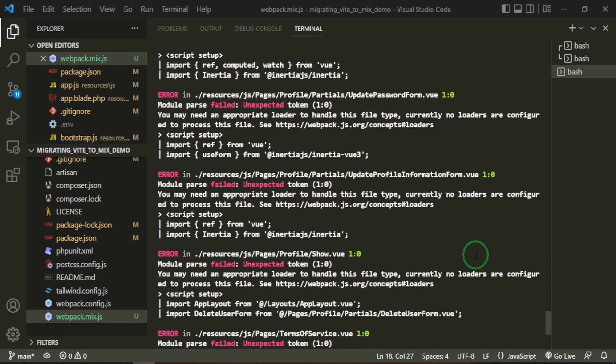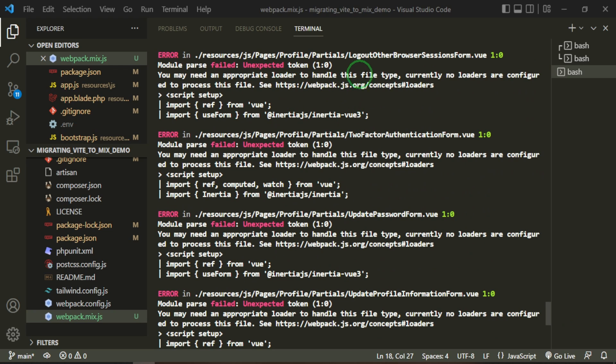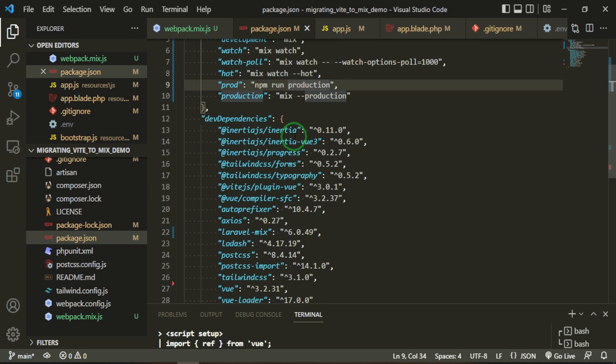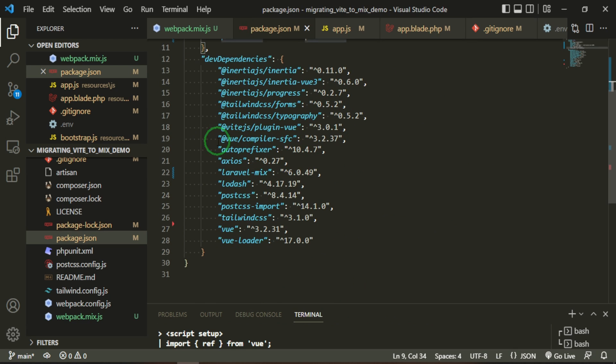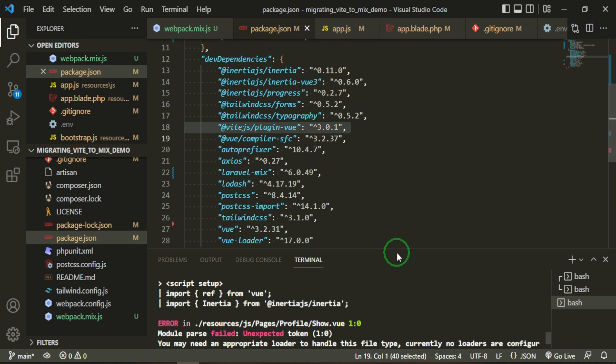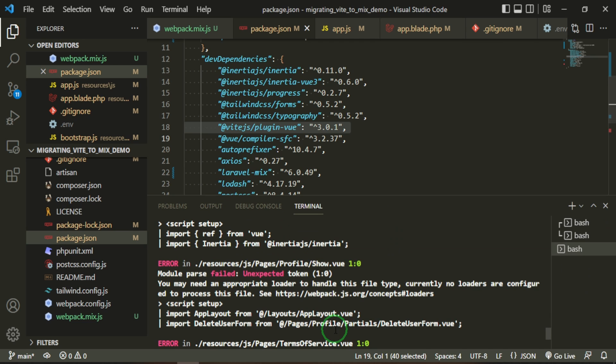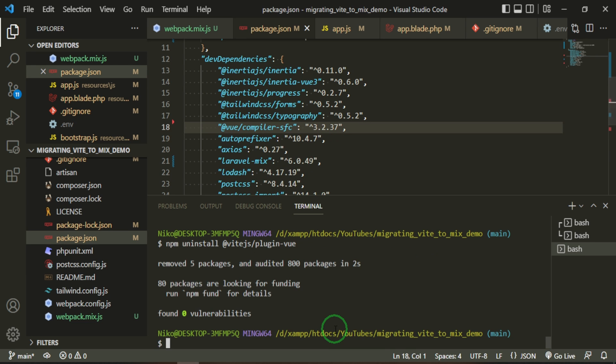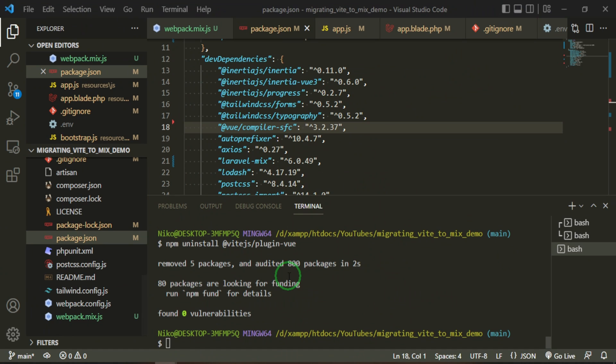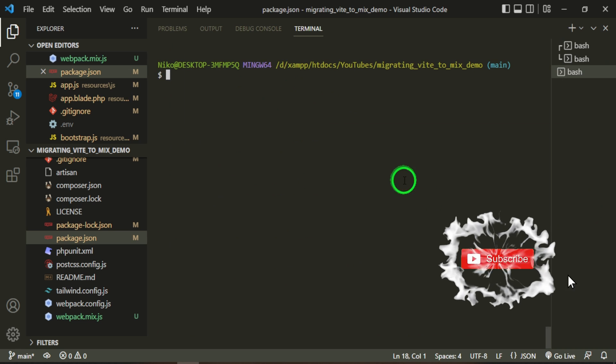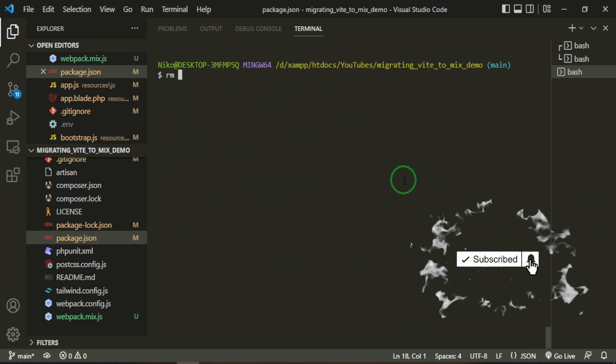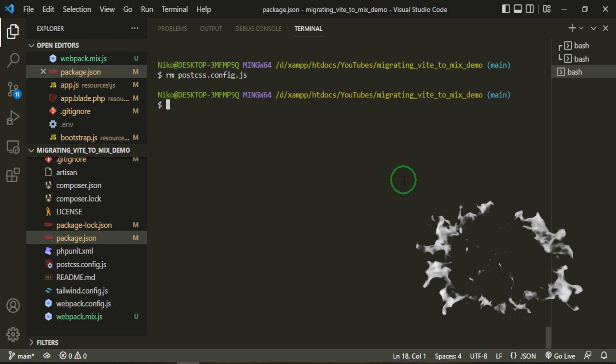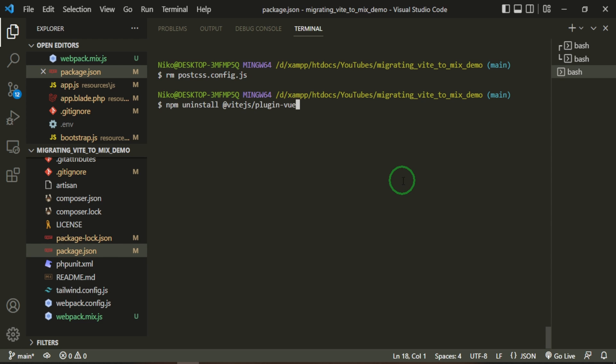Okay, so if we take a look at these errors, they're saying that we need an appropriate loader to handle the file type. So script setup import reference View - all that stuff is coming from Inertia View 3. Something that we can do first is to go ahead and make sure that we've gotten rid of all of the Vite plugins. Here's one that we need to get rid of, and that should be it for us. Okay, so what I'm going to do is bring this up a bit, type in clear, get rid of that, and then we're going to do npm uninstall @vitejs/plugin-vue. Okay, fantastic. And then this postcss.config.js we can also remove that. Let me clear this so we can see it, and let me open this up a bit more, so we'll do remove postcss.config.js and get rid of that file.